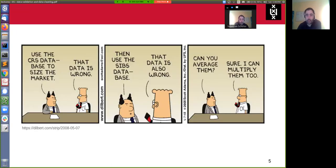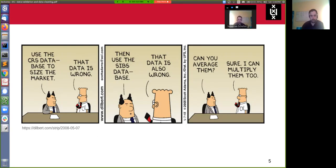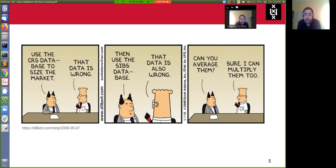I'd like to start with a comic from the Dilbert series. If you don't know it, Dilbert is a series about the everyday life of a software developer in the enterprise world — it's often a bit cynical, but there's a lot of truth to it. This comic is about data quality. The gist is: if you have data that is wrong, it's really hard to make decisions, and if you don't know what data is wrong, it doesn't help to apply arbitrary operations to that data.